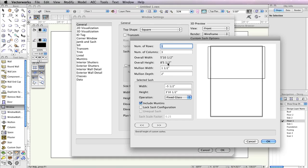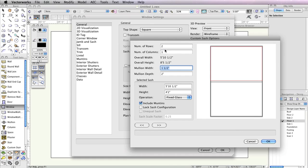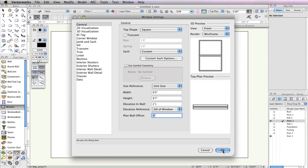In the Custom Sash Options dialog box, set the number of rows to 2 and the number of columns to 1. Currently, the top sash should be highlighted red. If it's not, press the left or right selection arrows in the bottom left until it is highlighted. Once highlighted, in the selected Sash field set the Width field to 5 feet 10.5 inches and the Height field to 4 feet 2 inches. Set the Operation drop-down menu to Fixed Glass. Press the right arrow to highlight the bottom sash and verify that the Operation drop-down menu is set to Fixed Glass. Then click OK twice to return to the drawing area.